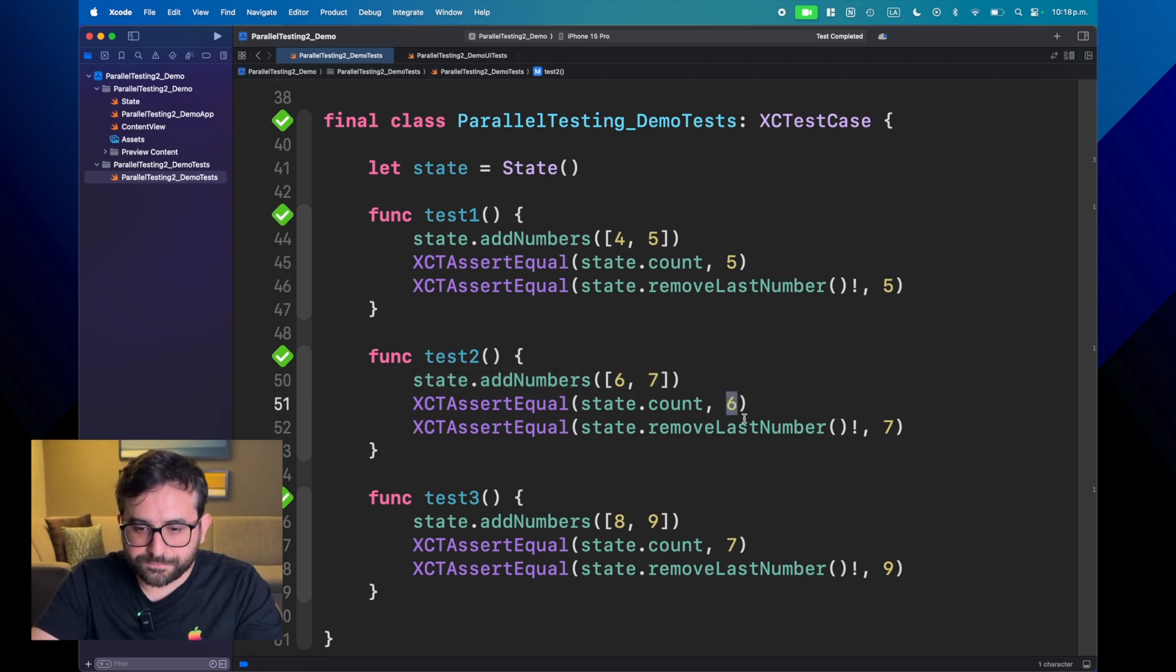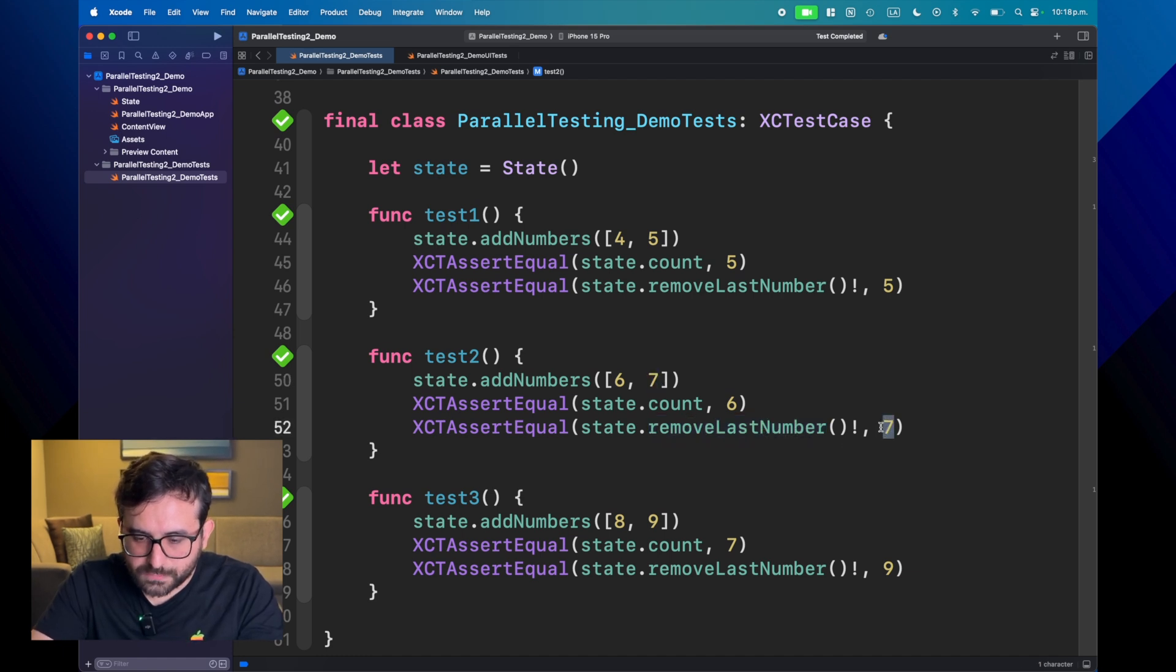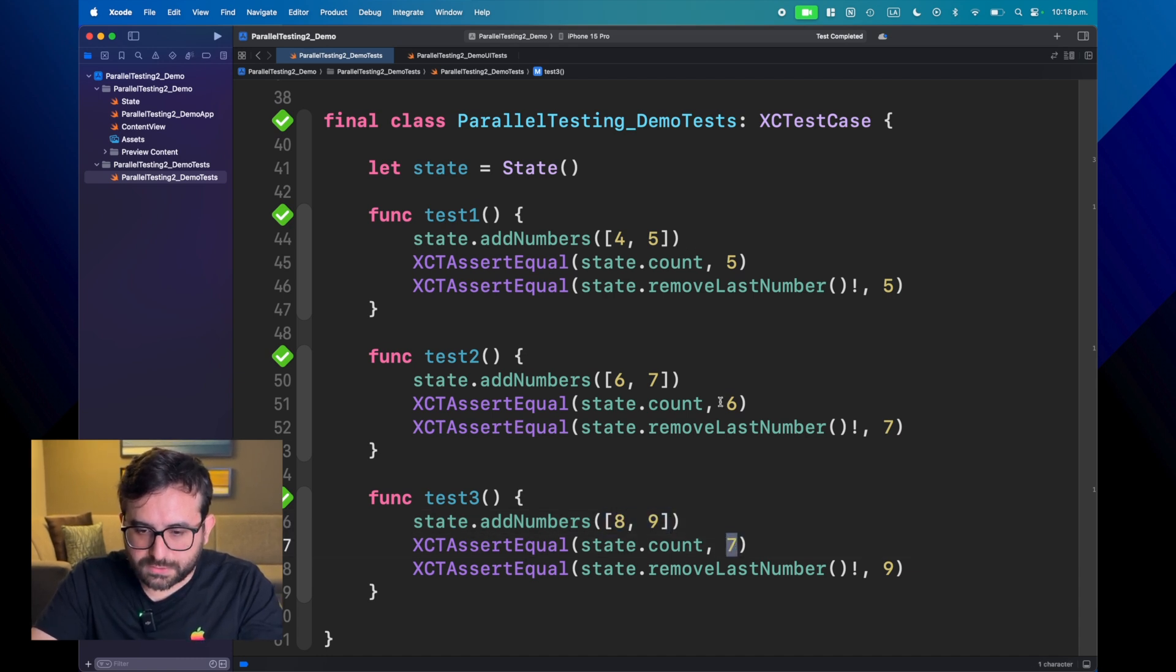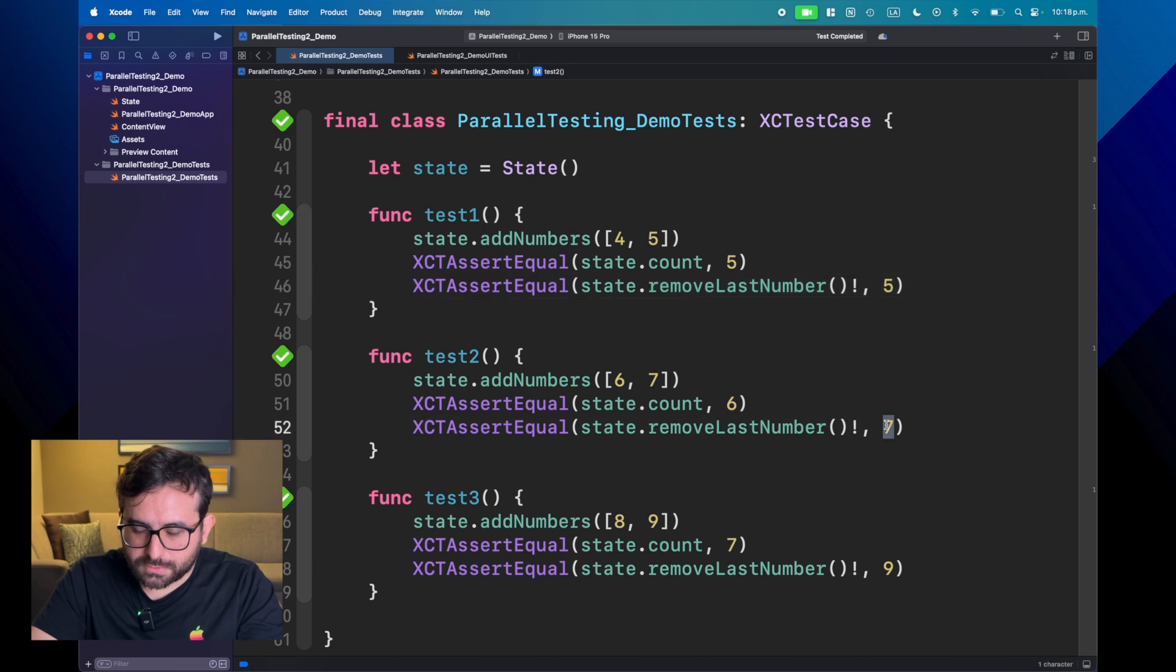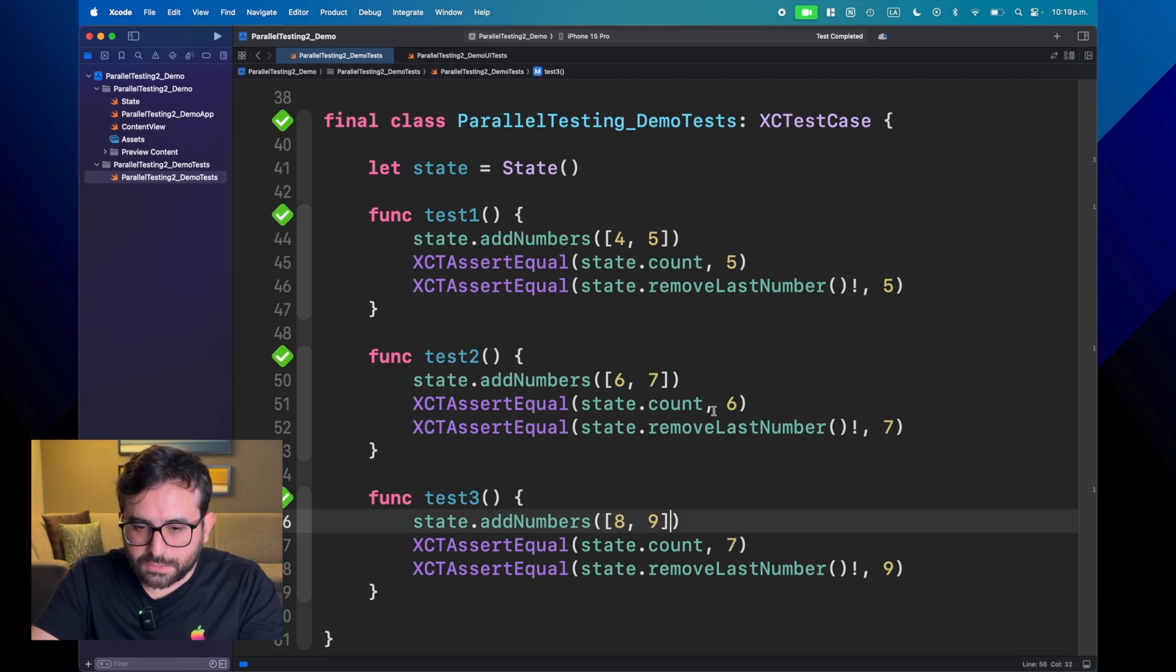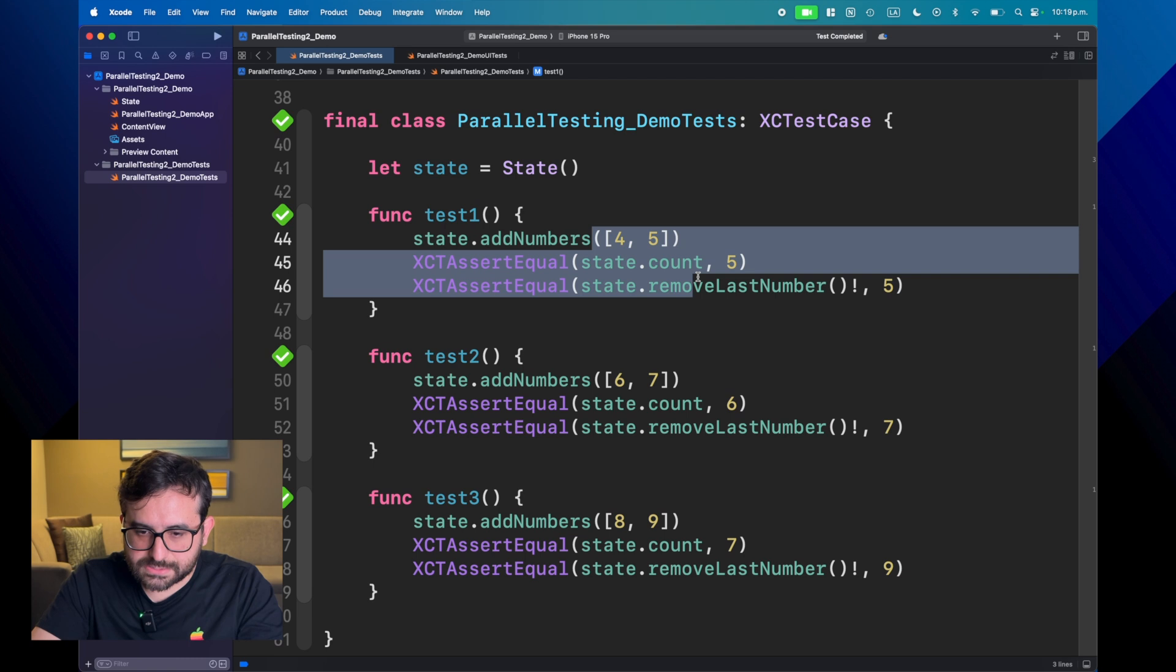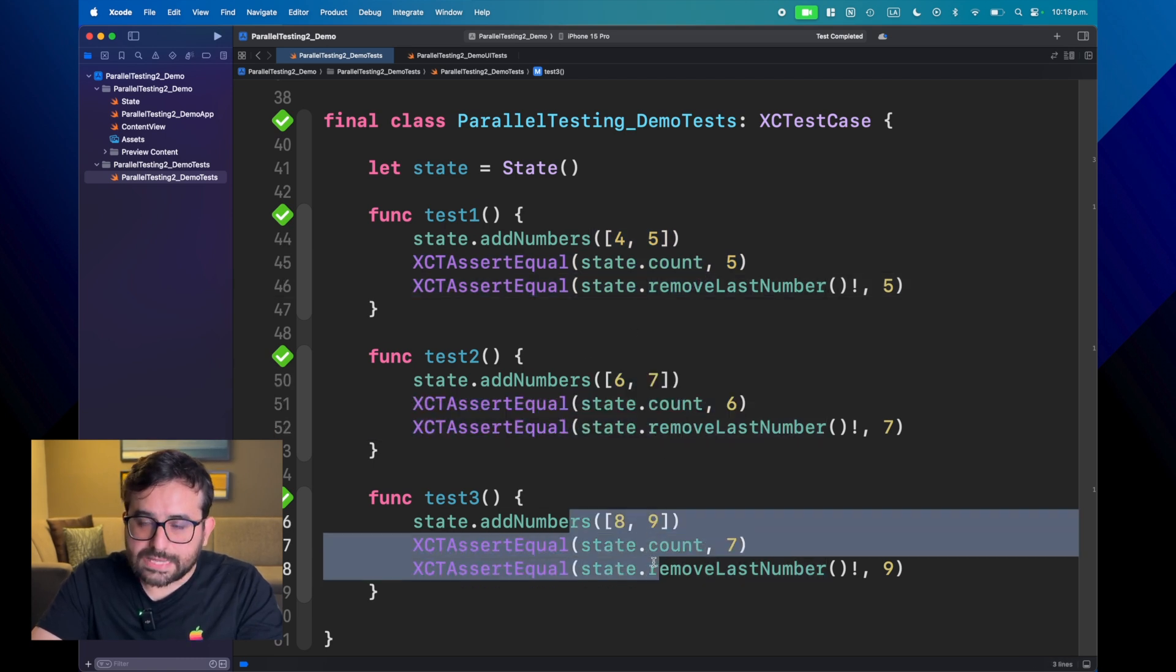And then we remove the last element, which is seven. And lastly, we add eight and nine. But if you make the notice, you subtract this number here and then number seven, and then we are counting seven, not nine elements. So if you notice, what we do in this test is affecting the next one, and so on.